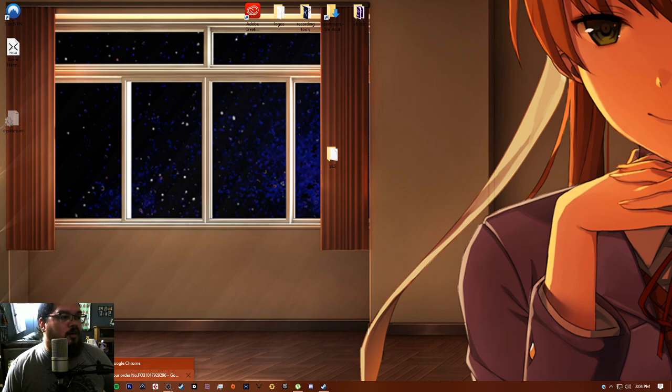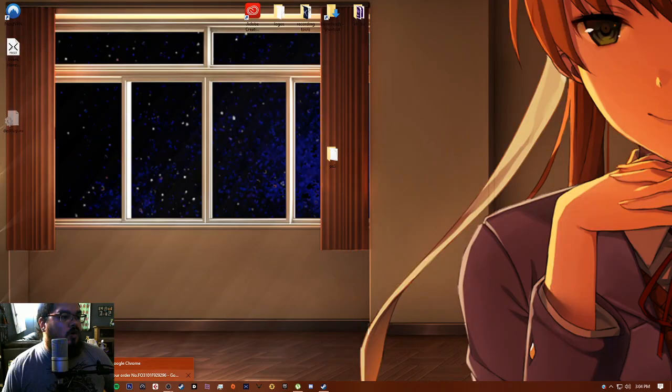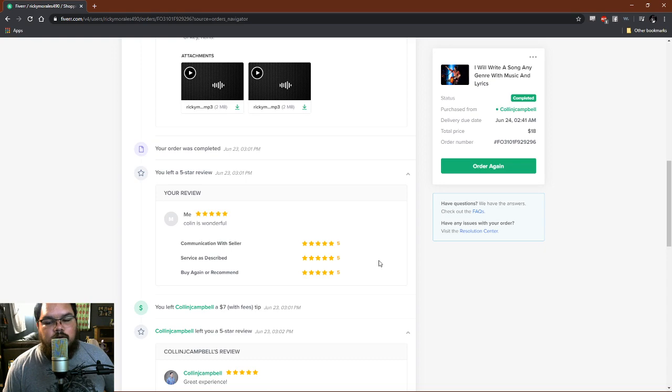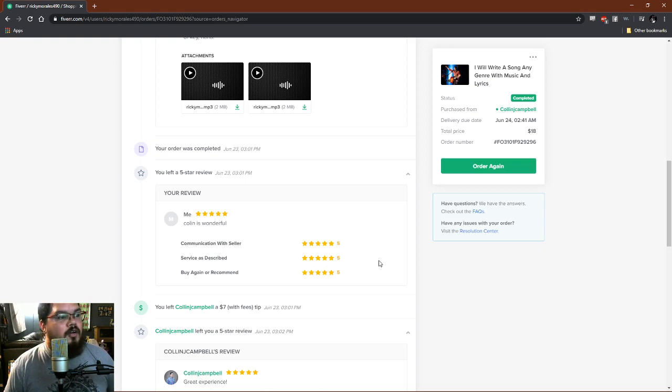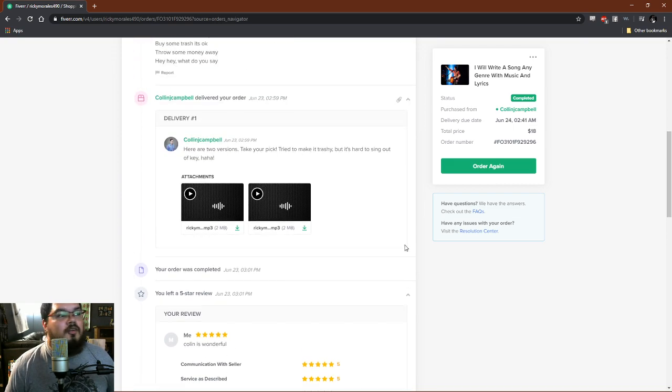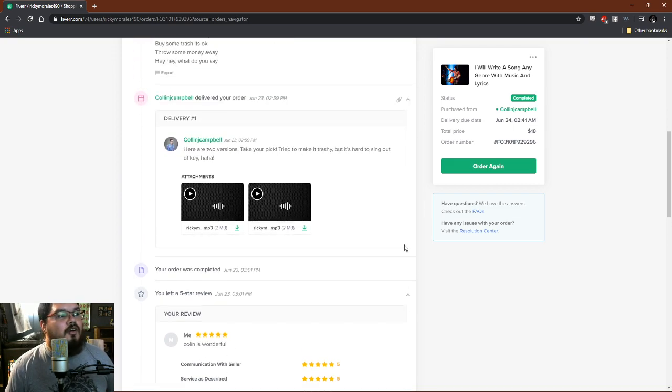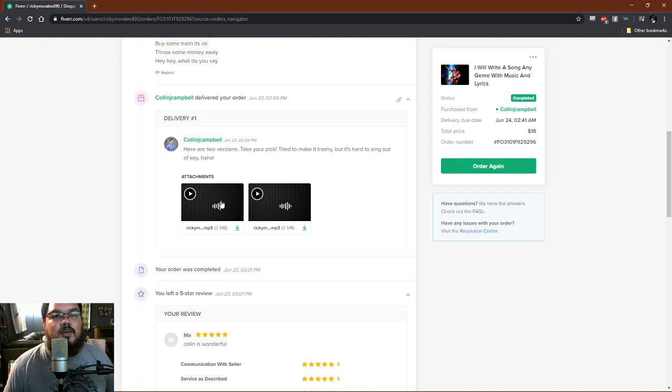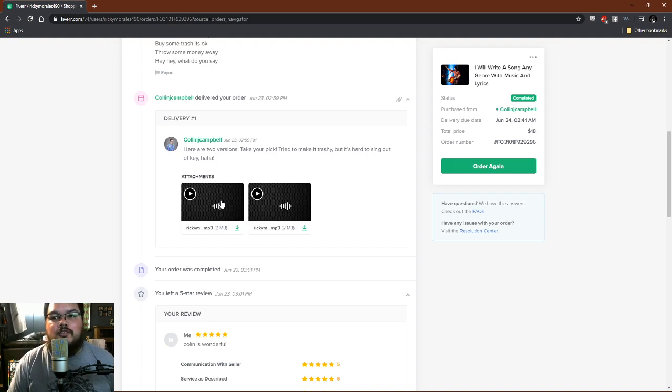Who knows how long, maybe it'll end up being my theme song, I don't know. But we're gonna listen to it here for the first time. It gave me two versions so we're gonna listen to them together for the very first time. I've never heard these yet.